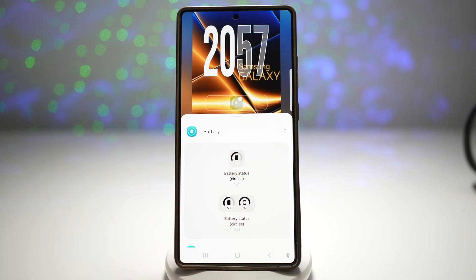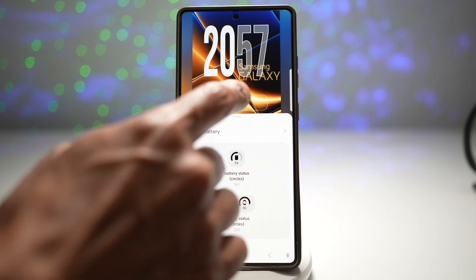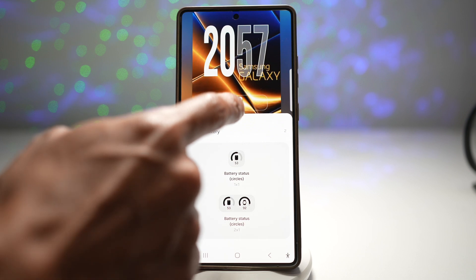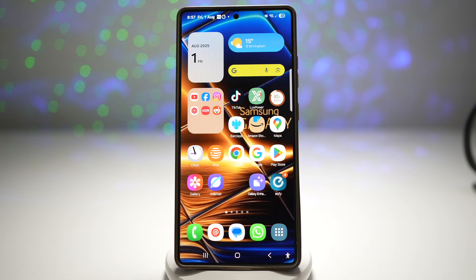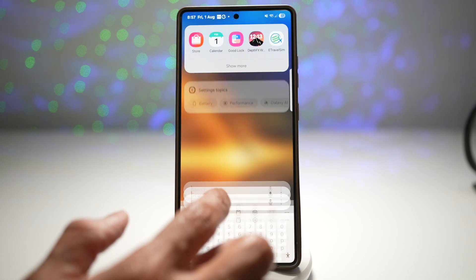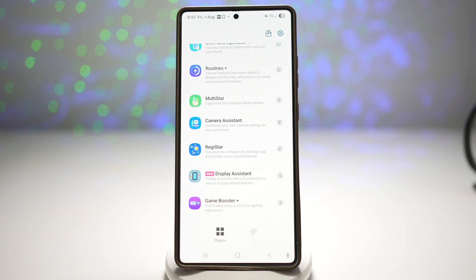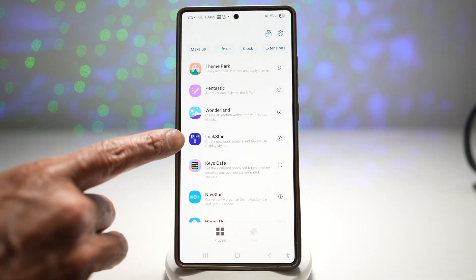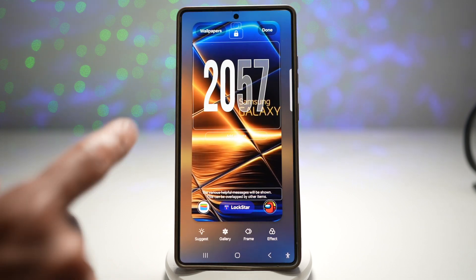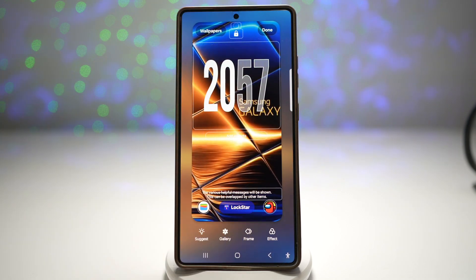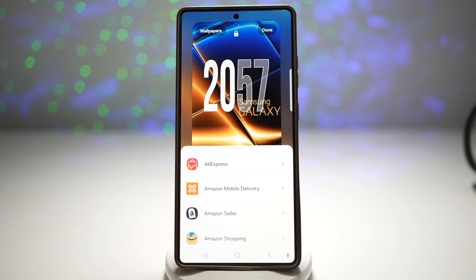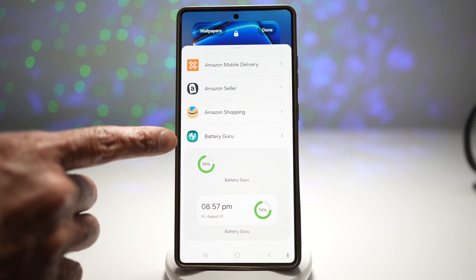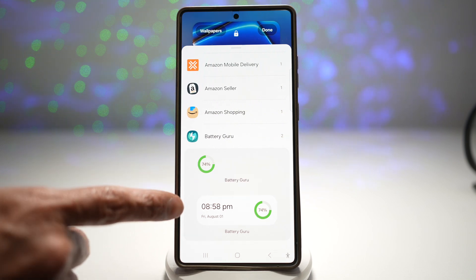If you want to add a big widget — say, a calendar view or a bigger battery widget like the one you see on your home screen — let me show you how to do this. You can do this by opening the Good Lock app. In the Good Lock app, you want to download and install the module called Lock Star. Once you tap on it, this will take you to your lock screen. To add a battery widget, tap on Lock Star, then tap on App Widgets. Here I have a third-party widget called Battery Guru, and I can go ahead and add my battery widget.